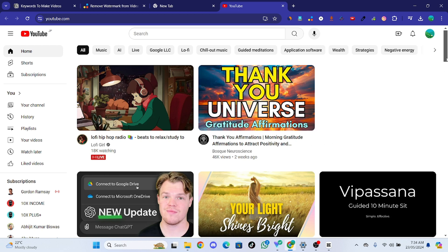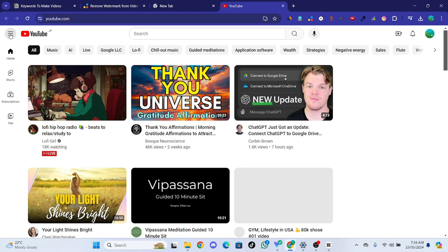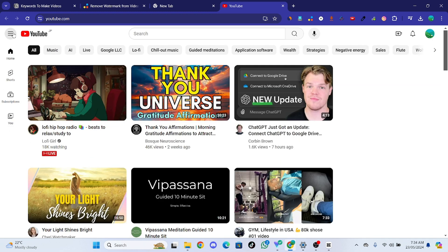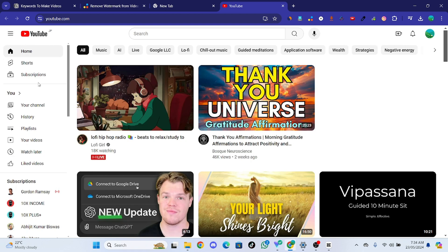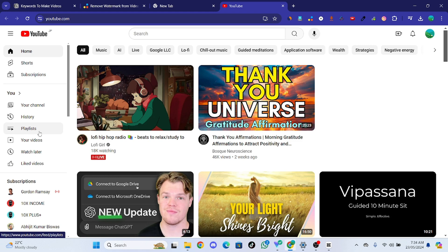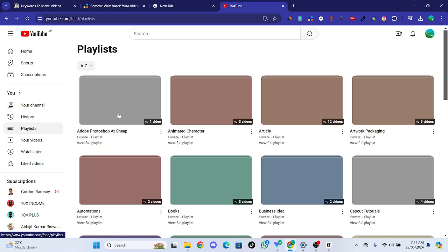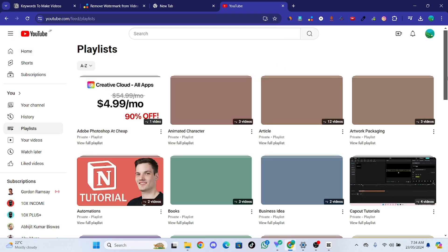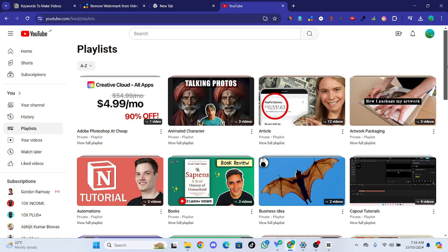Here I'm on YouTube, and to find playlist all you have to do is tap on this three line menu icon on the top left corner.